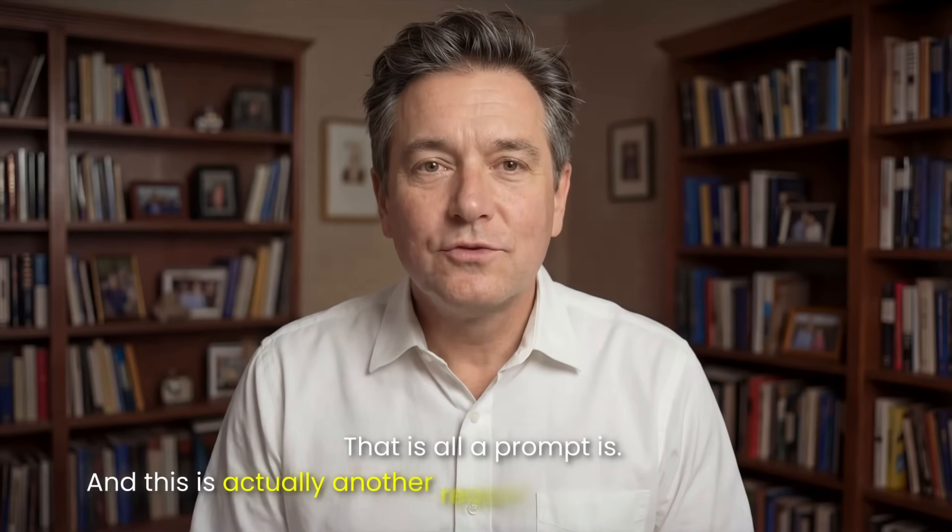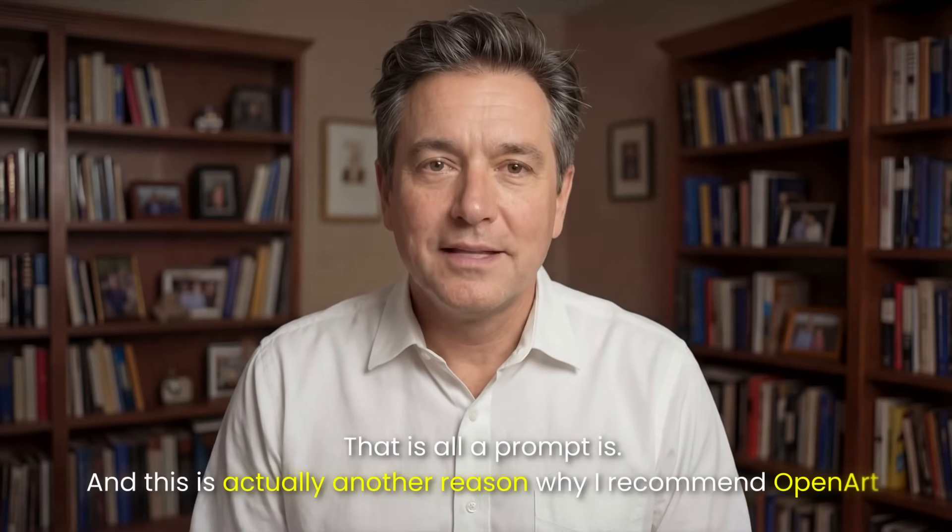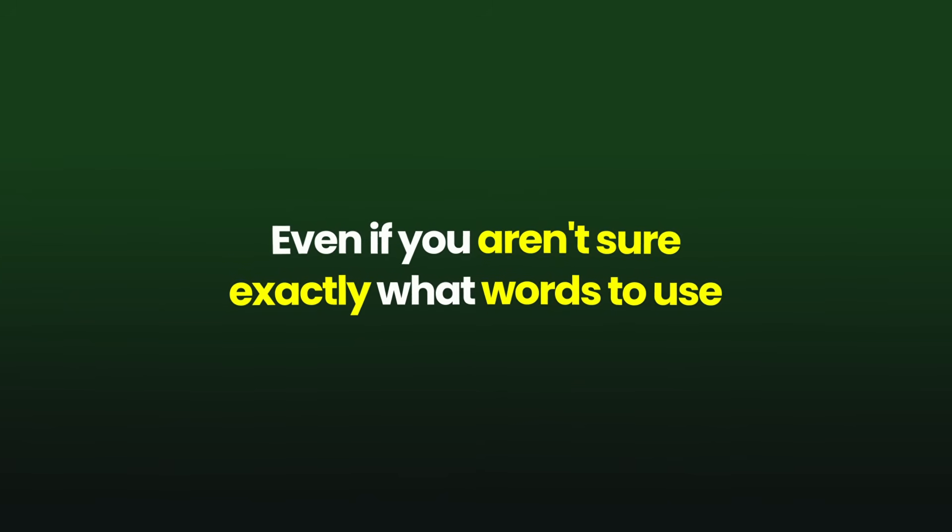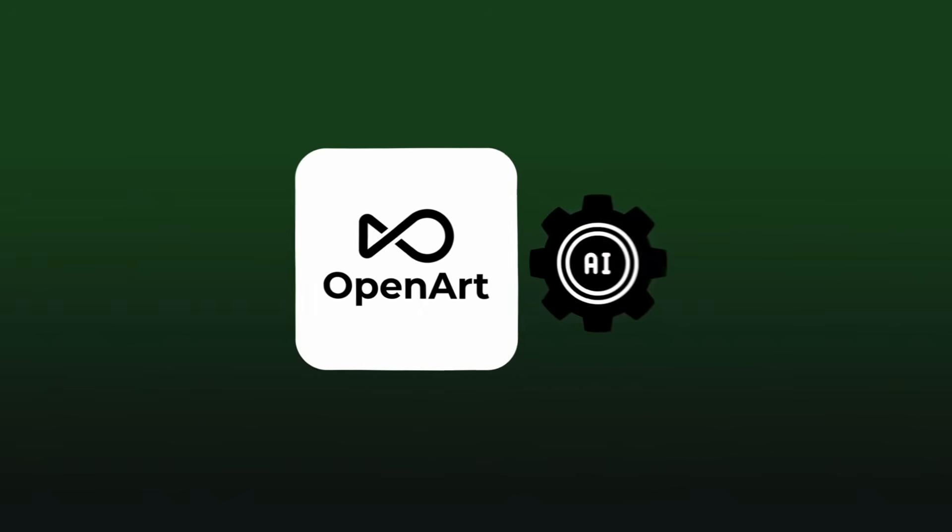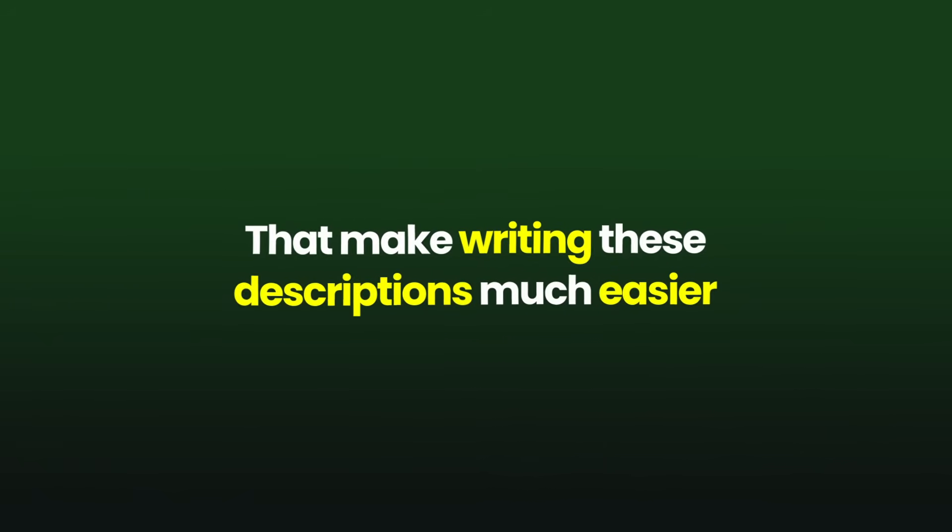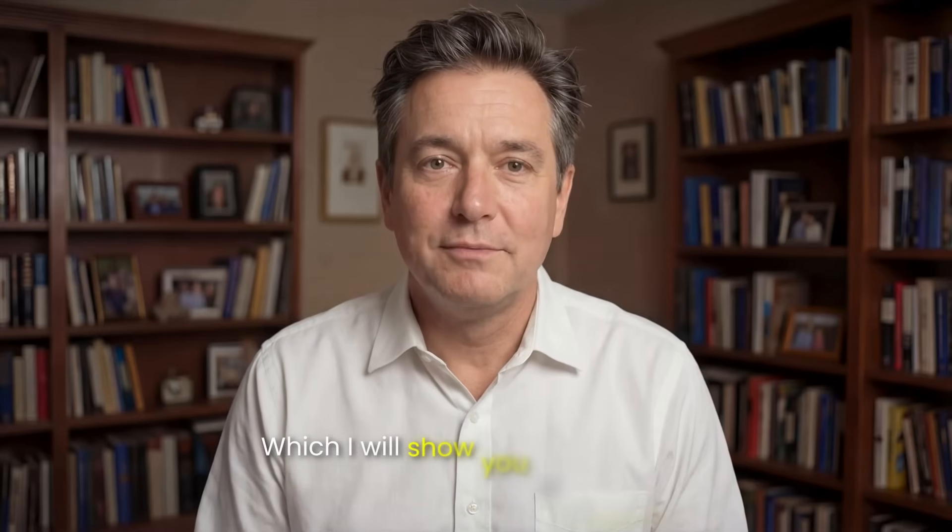And this is actually another reason why I recommend OpenArt. Even if you aren't sure exactly what words to use, it has tools built right in that make writing these descriptions much easier, which I will show you in a moment.